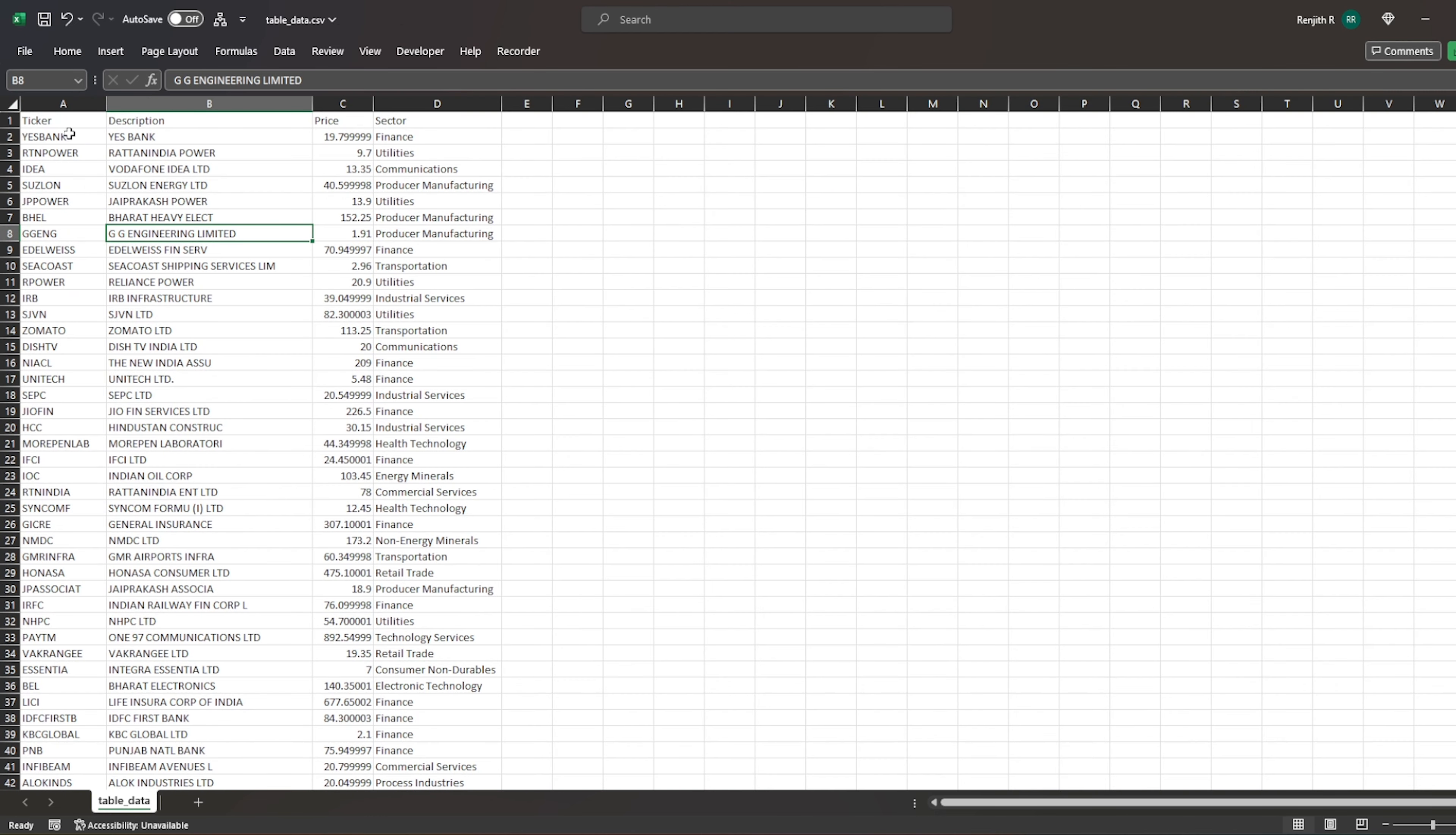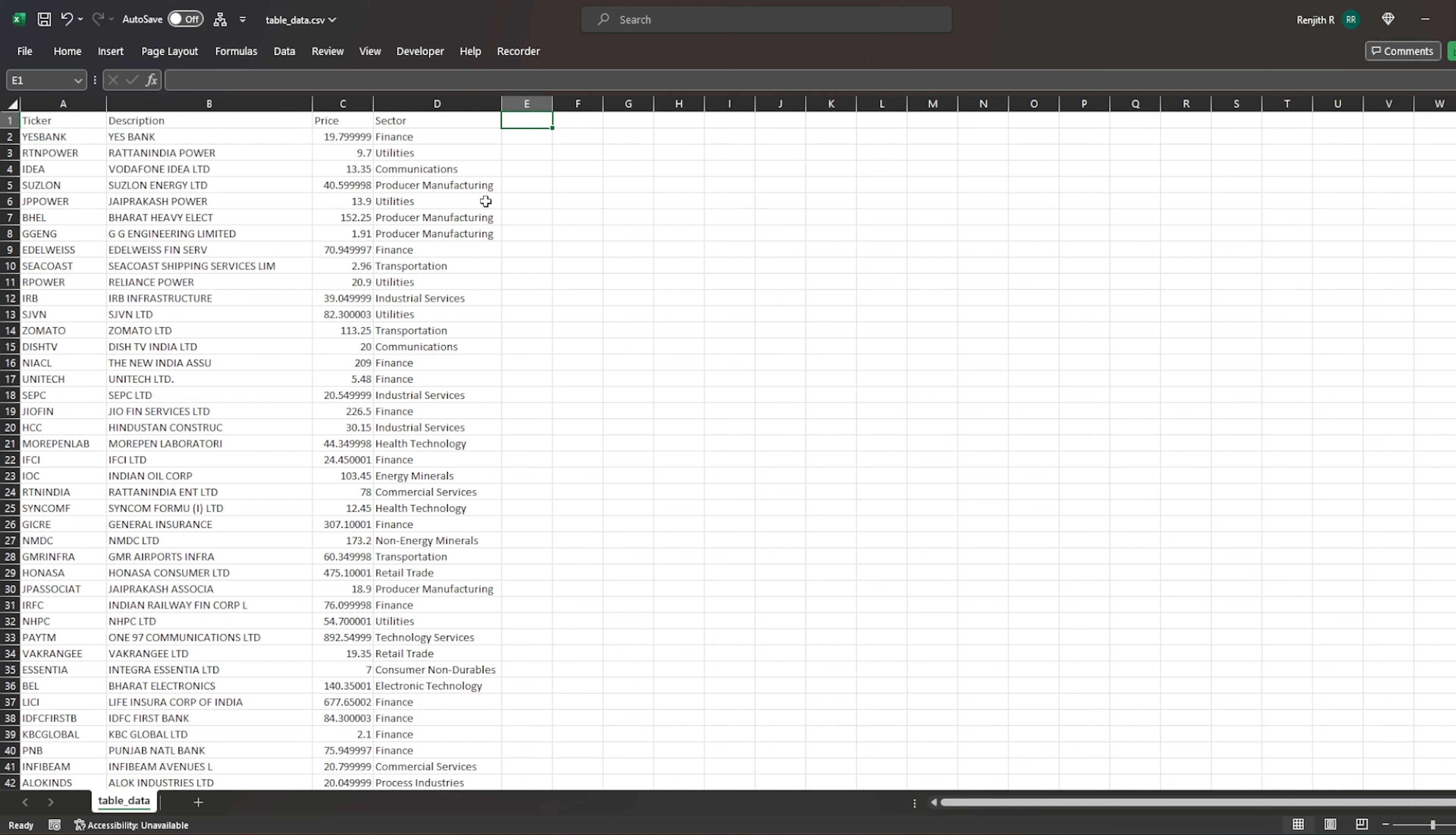And then if you remember, we had a ticker and description, price and sector. I don't know why that should have been stuck even. I mean, I must have missed something, right. So yeah, this is it.